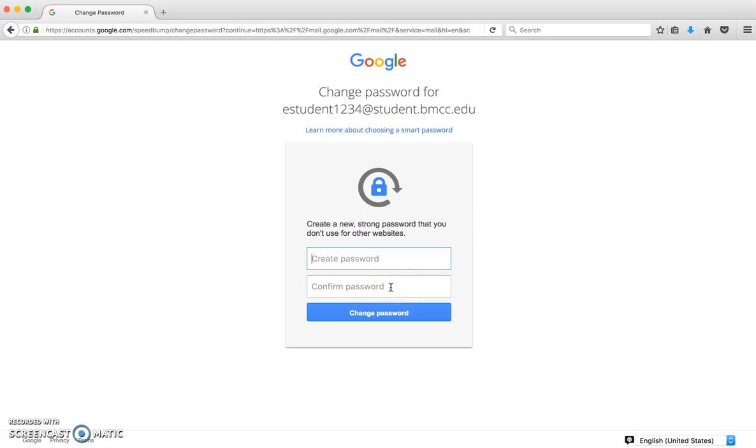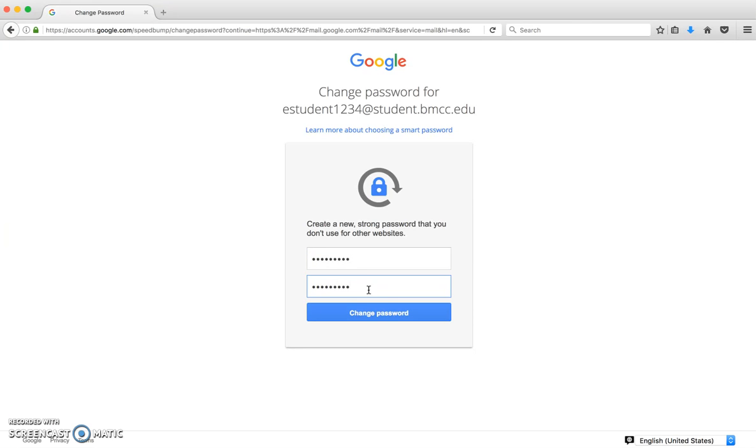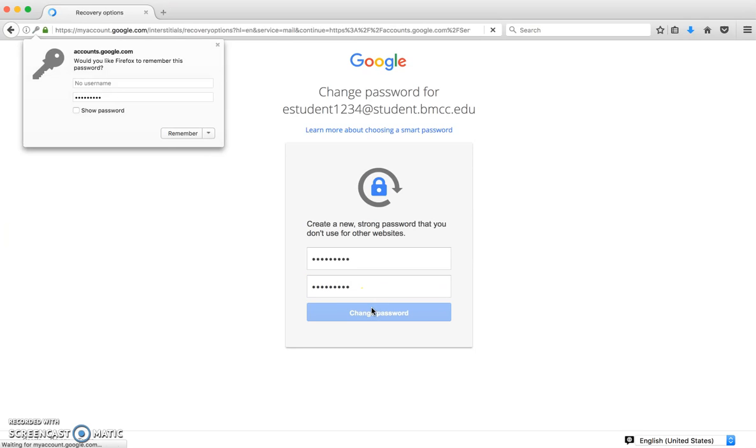Now since it's my first time logging in, I will have to create my own password. You'll need to enter in your password twice and click change password.